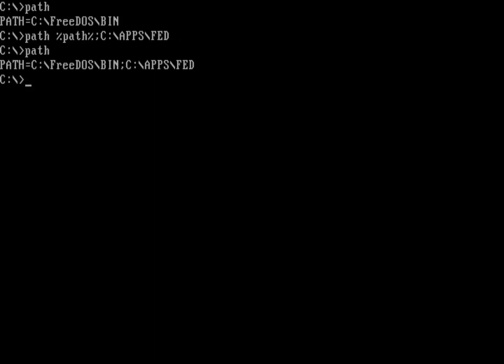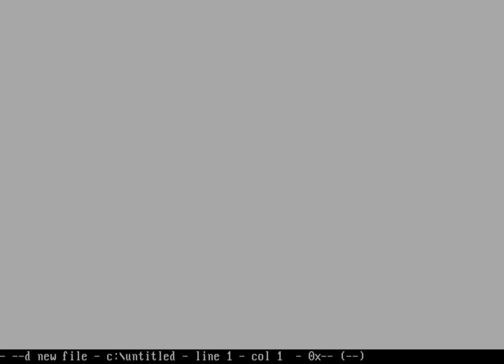Now my path variable has been updated, and I'm still keeping the C colon FreeDOS bin, but I've now added to it the Apps Fed directory. So now I can use Fed, and now I'm able to run Fed from wherever I am on my system.